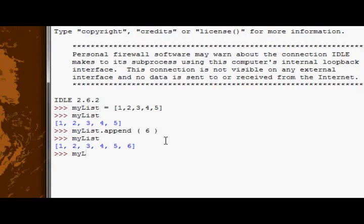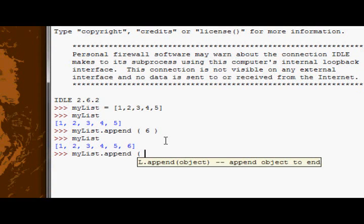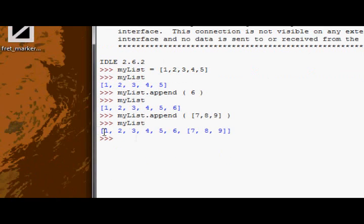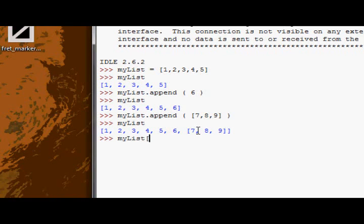Now if you try and append a list, so something like seven, eight, nine, you try and append several numbers at once. If you go ahead and try that, and now look at my list, you can see it's got two pairs of square brackets in. And if I now index my list six, which will be the seventh element, you can see it gives me back three numbers.